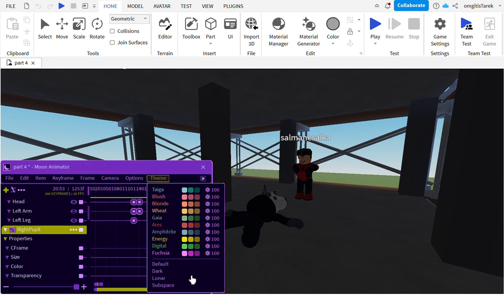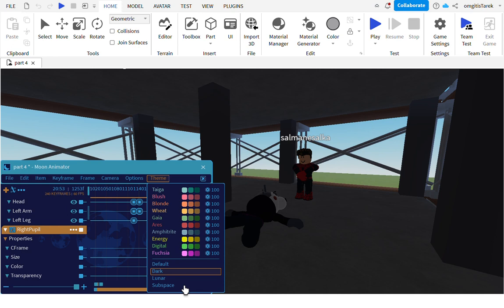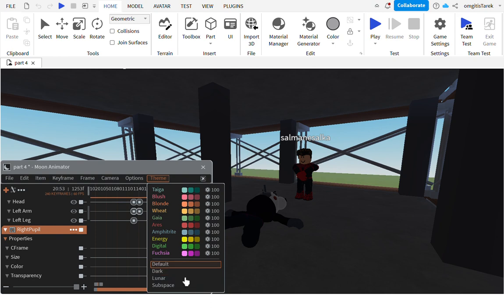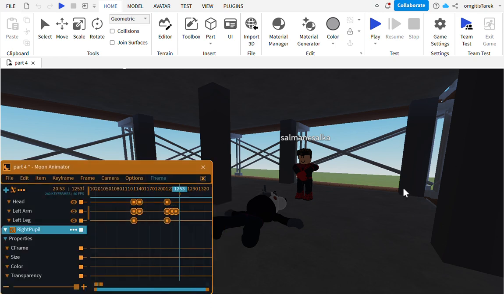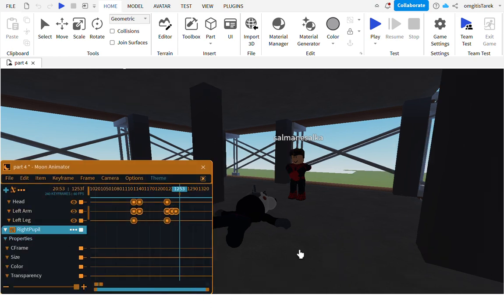Subspace just looks weird, it makes my stomach feel weird. Dark is just plain. I like this one, this one's all right because it just looks normal.